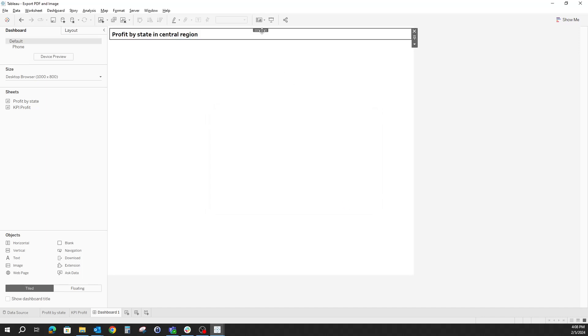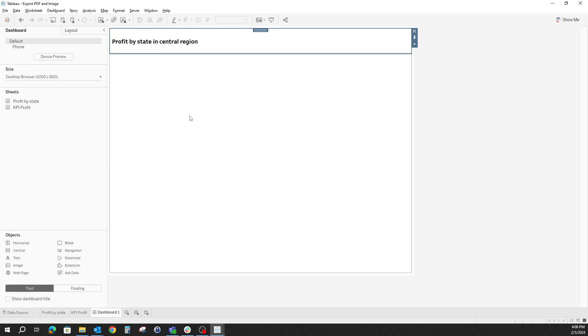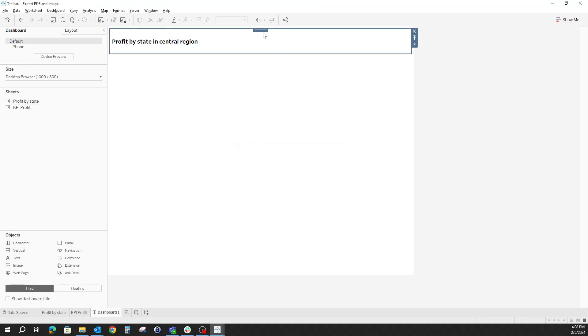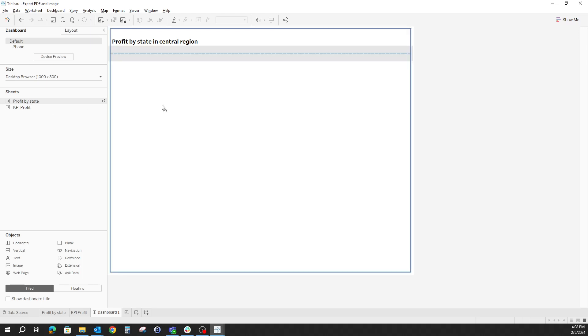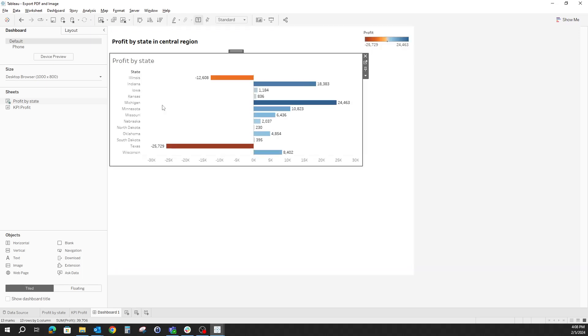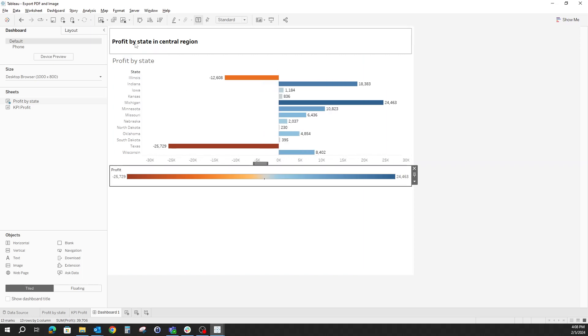Once we have our title in, we can edit the height so that it's a little bit higher. And now let's go to our original vertical container and start building the sheet. So let's bring Profit by State. I would like to keep the legend below, so let's move it here.